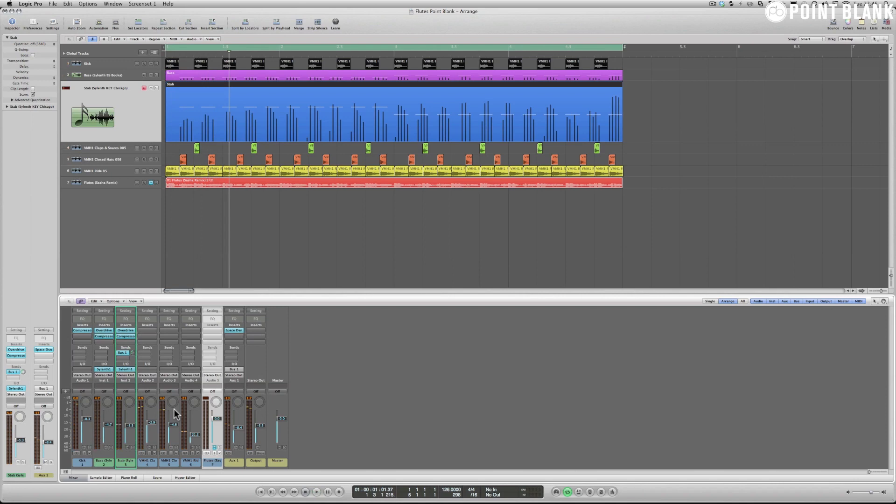Okay, so that's the first part of our production analysis into the synth stab from Sasha's remix of Hot Chip's Flutes. Hope you've enjoyed it. My name's Paul Nolan and I'll see you soon. Bye-bye.